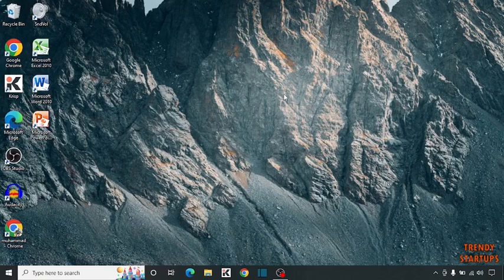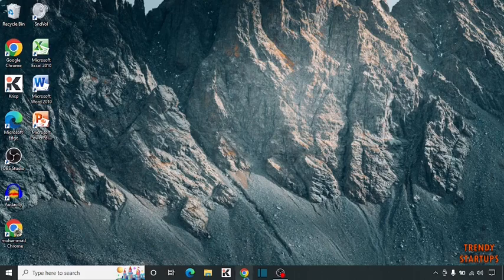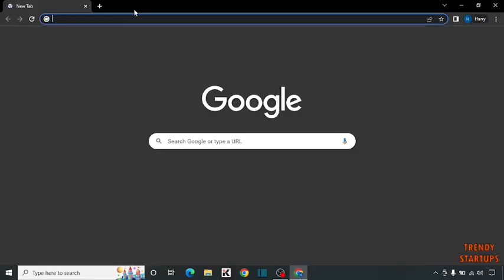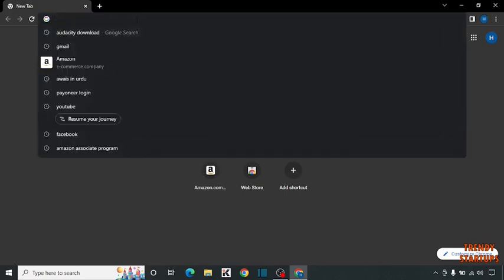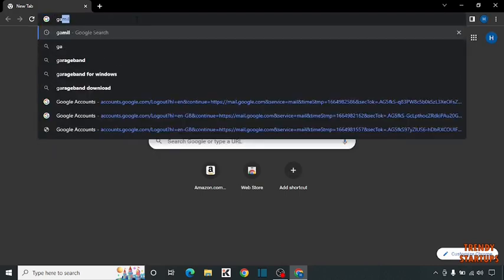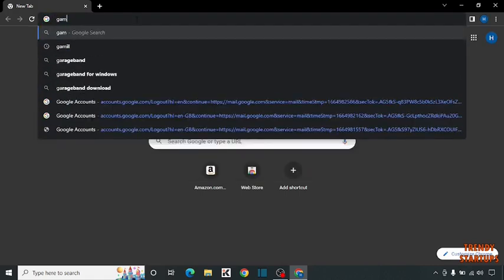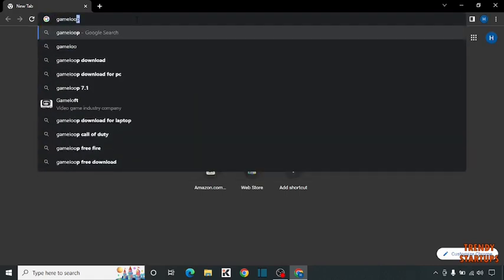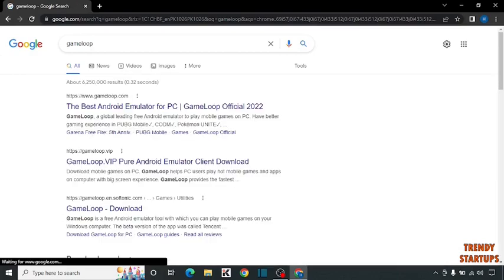So guys, to run WhatsApp on your laptop, you have to simply download the Android emulator. To download that emulator, you have to simply open your Google Chrome and type 'GameLoop' in the search bar. So click on the first link.